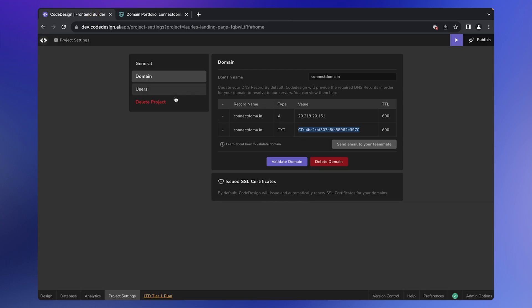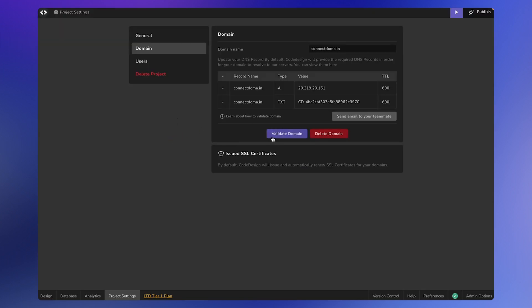You have successfully added both records. Now wait for the validation, which usually takes a few seconds to a few minutes.